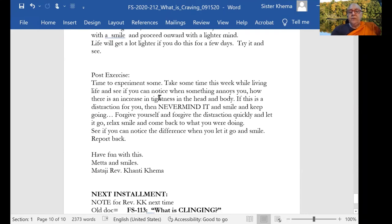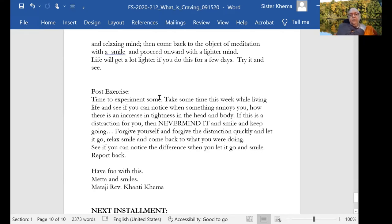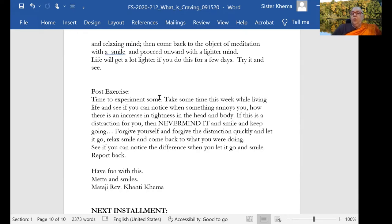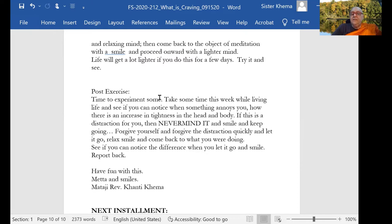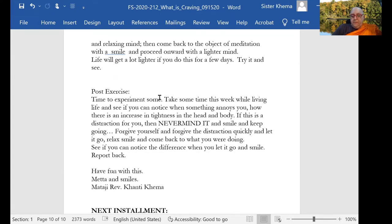Here's a post exercise we can use for this one. Time to experiment. Take some time this week and while living life and see if you can notice when something annoys you. See how there is an increase to tightness in the head and the body. If this is a distraction for you, then just never mind it and smile and keep going. Forgive yourself and forgive the distraction quickly. Let it go. Relax, smile and come back to what you are doing. See if you can notice the difference when you let it go and smile and report back. Let us know how it works.